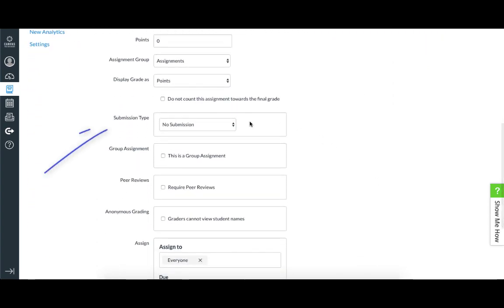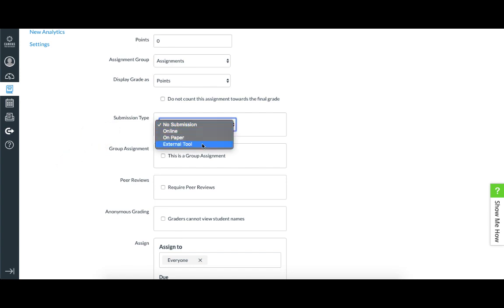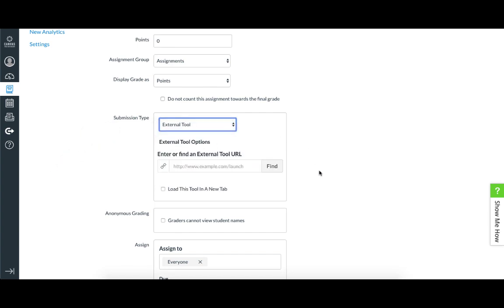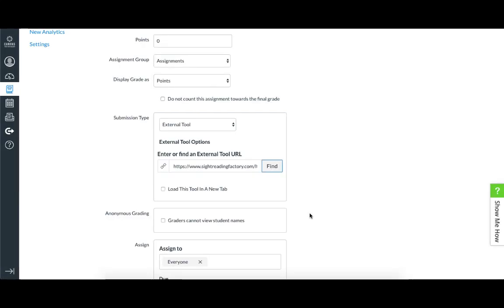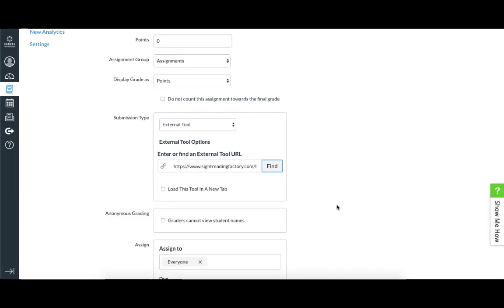So you'll make sure that the selection for the submission type is external tool. Then you'll click Find and find Sight Reading Factory in the list of external tools and select it. We do recommend checking the box to load in a new tab because it gives a better experience using Sight Reading Factory in a full tab rather than when it loads inside Canvas.